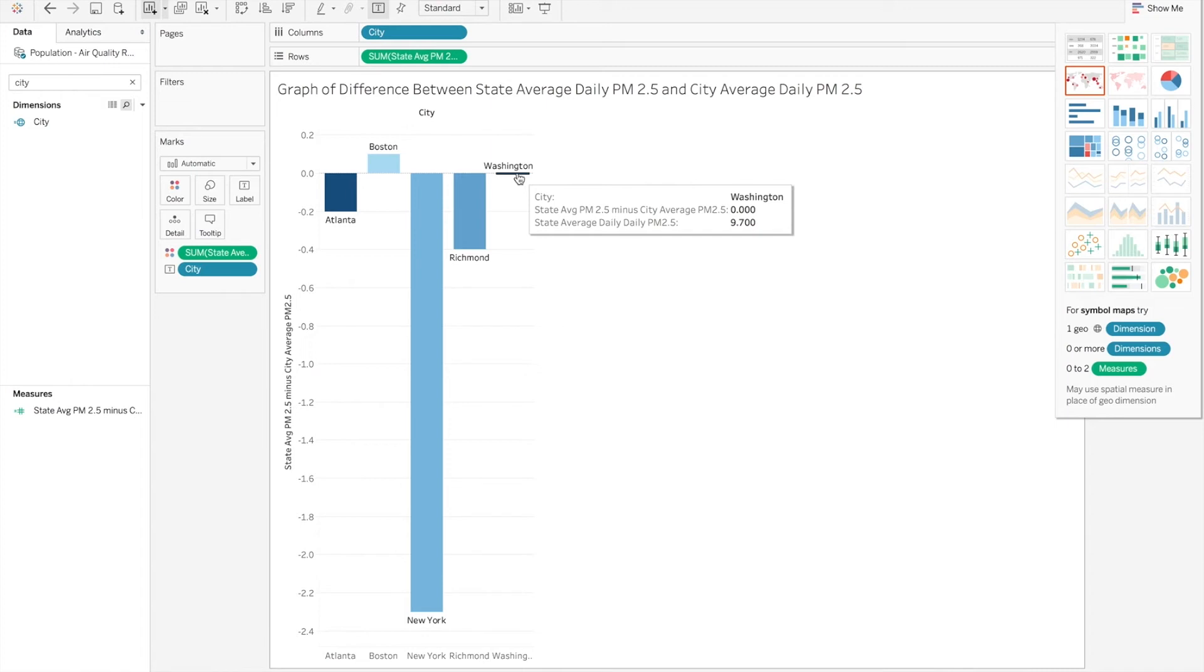It doesn't have a state average to compare itself to, although we could try to compare it to the surrounding states. So we could pull in data from Virginia, Maryland, and West Virginia and compare its average air quality metric of PM 2.5 to those averages of the surrounding states.